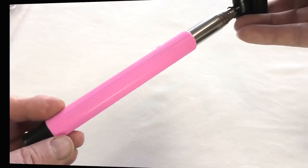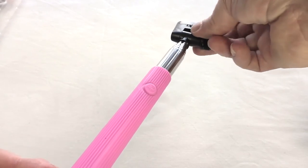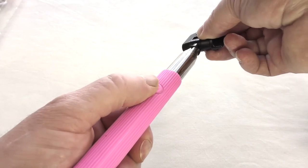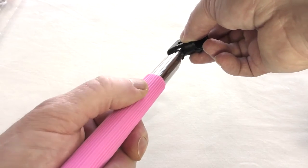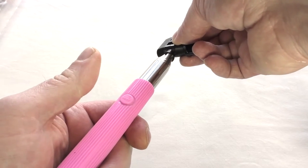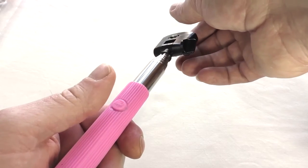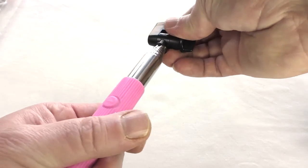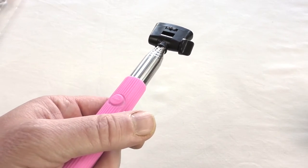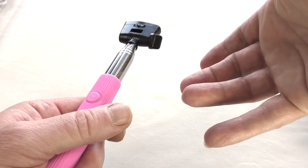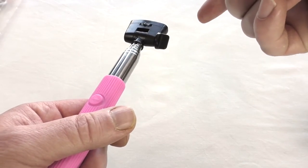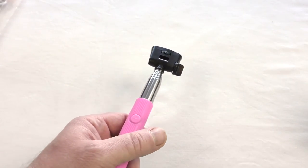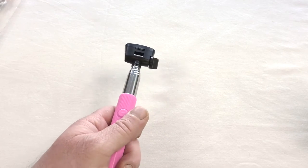And something else about these particular ones is they also have the release button here, your shutter button. Which is so much better than the business with this one where they have the separate remote. I've even seen some actually have a cable remote. I mean, that's just pointless.